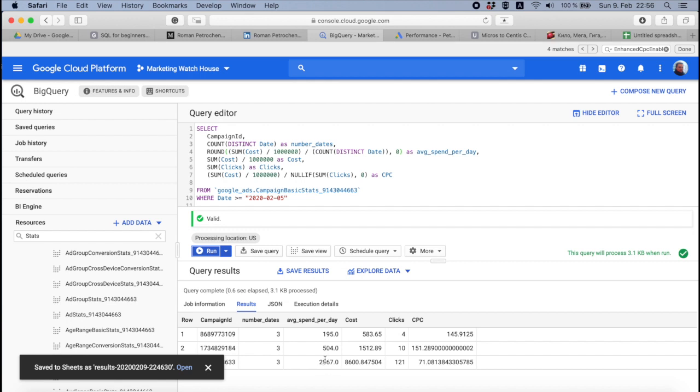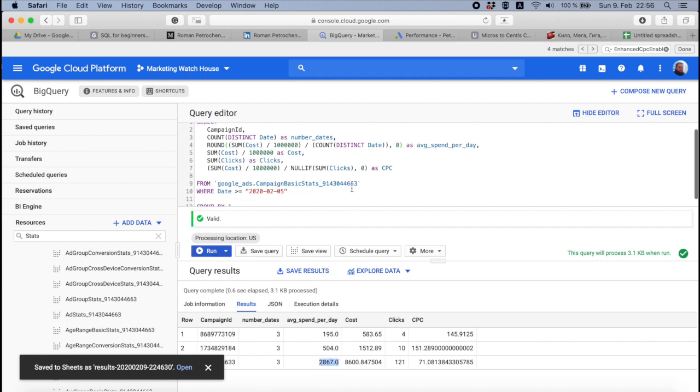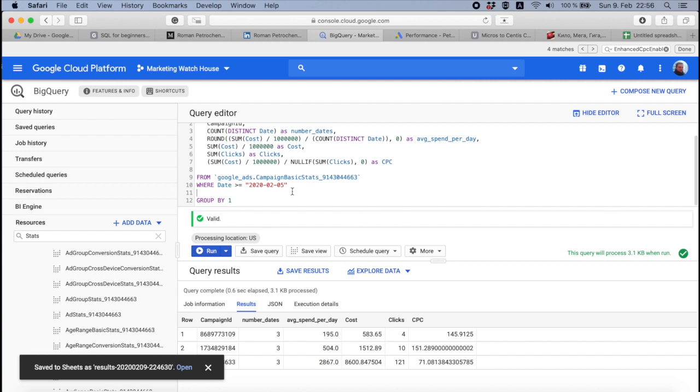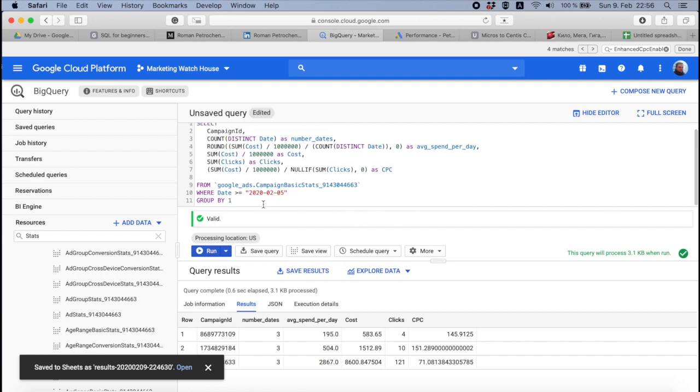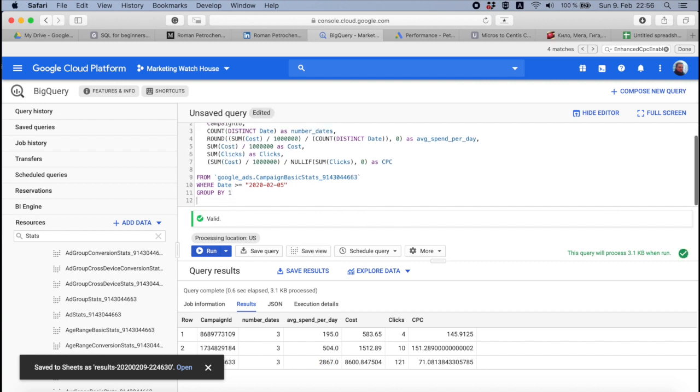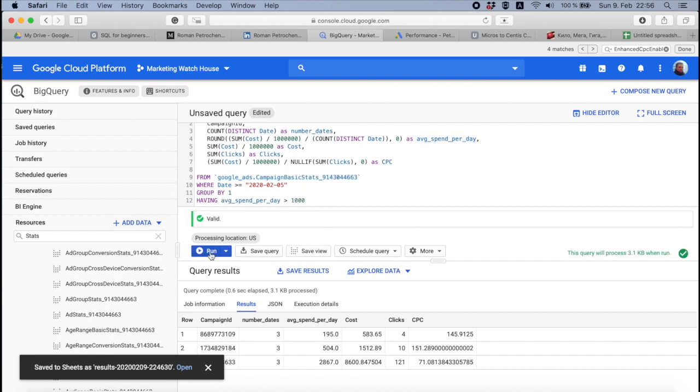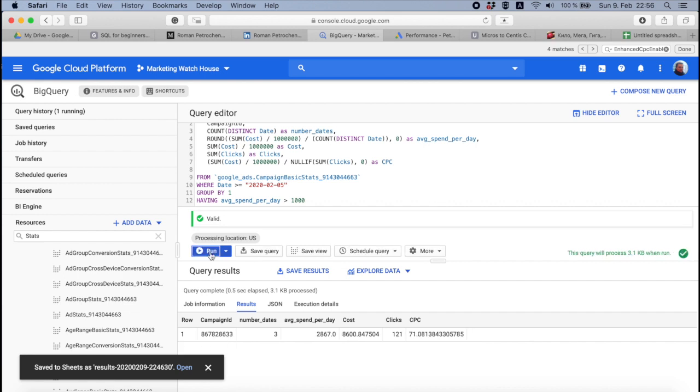And here I have beautiful data. I want to see only those campaigns that spend more than a thousand. To do that, I go after GROUP BY and put HAVING and say okay, HAVING average spend per day more than a thousand. And the difference between WHERE and HAVING is probably one of the most confusing things that ever existed in SQL.